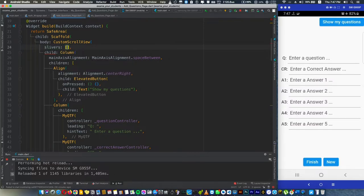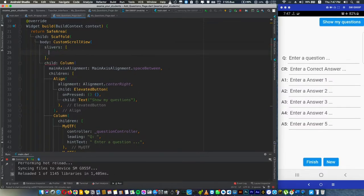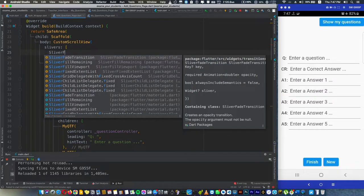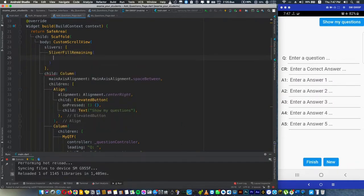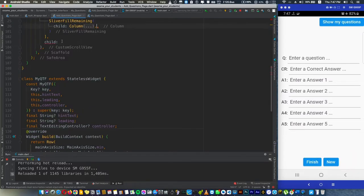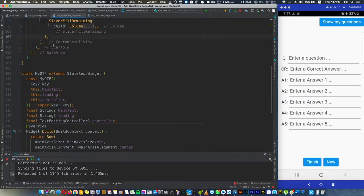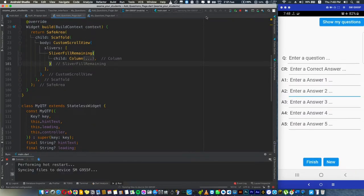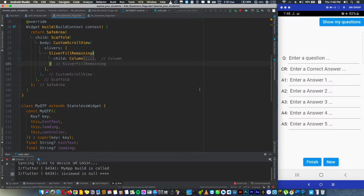It takes a list of widgets, and inside the slivers add this widget: SliverFillRemaining. It takes a child. The child here is going to be our whole stream like this. Now we run the app and try the application.